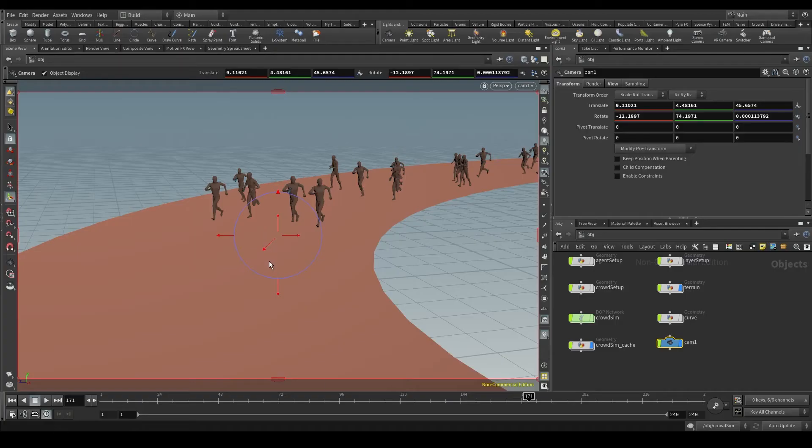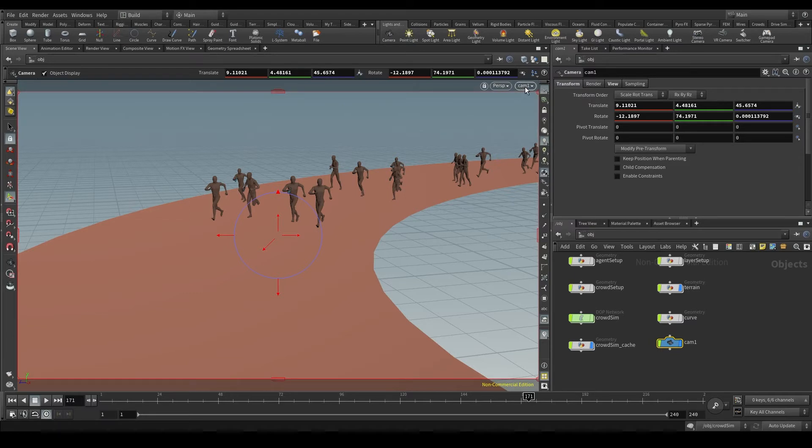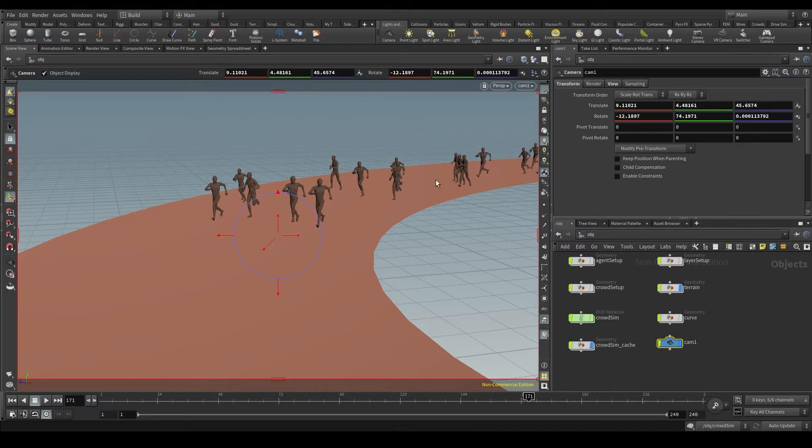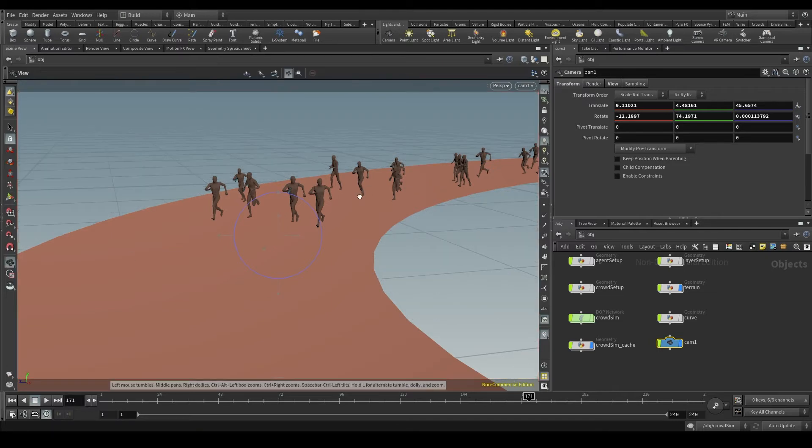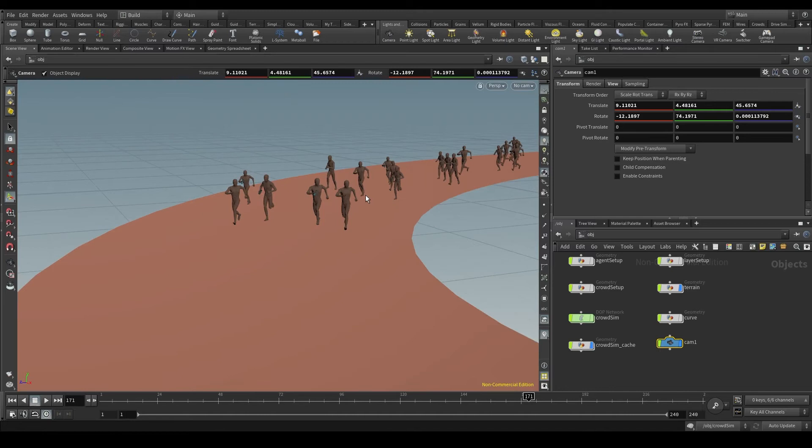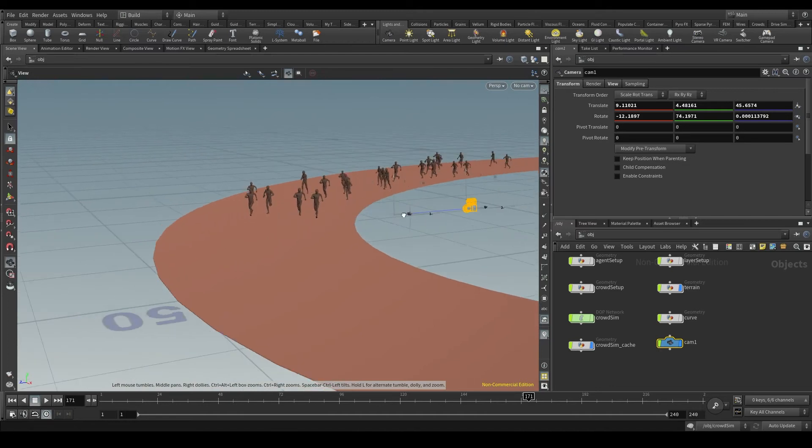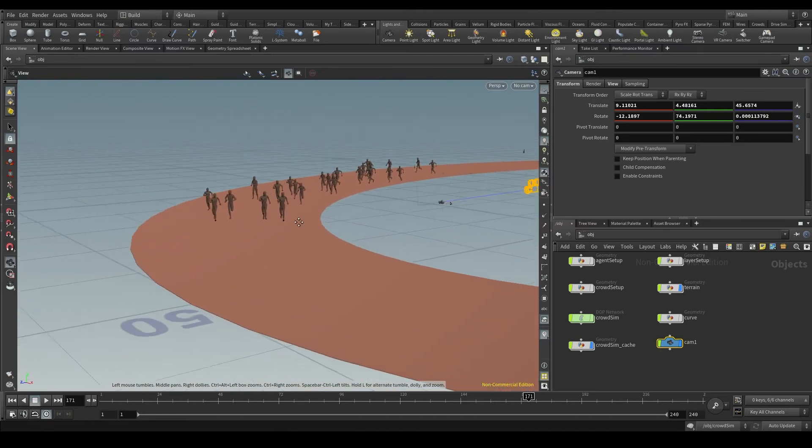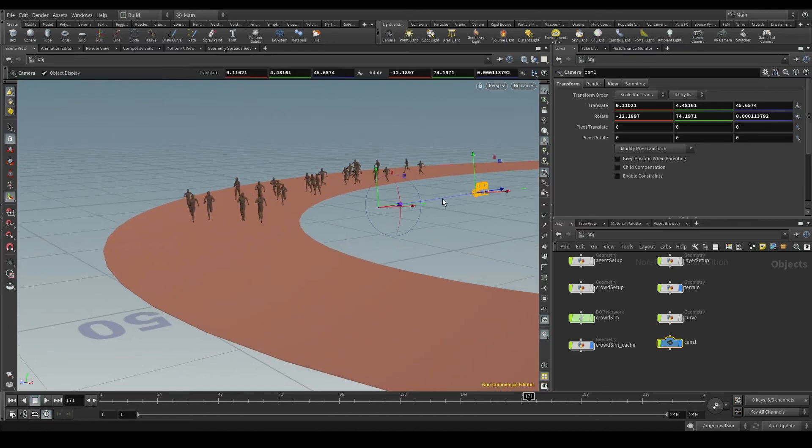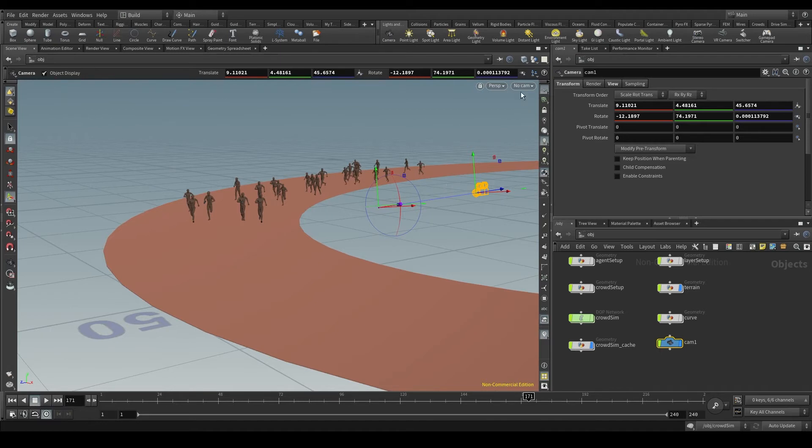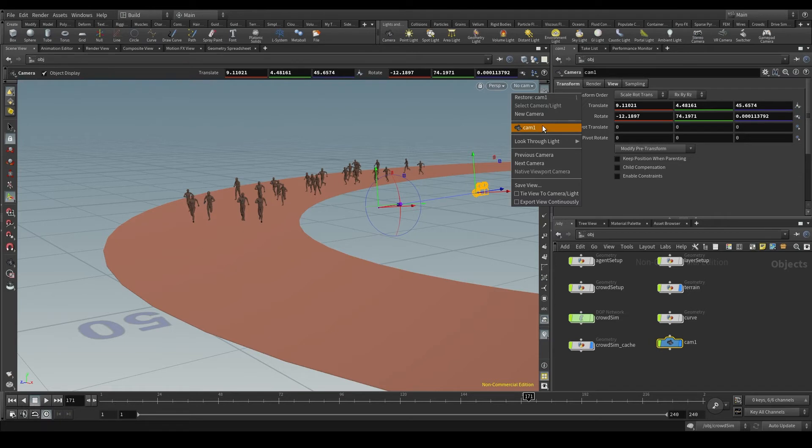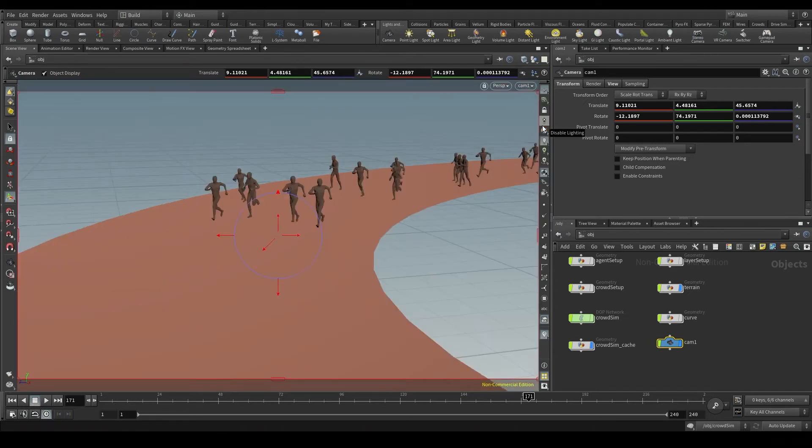Now if you look up here on the top right corner of the viewport you'll see it says CAM1. This means that we are currently looking through the camera. But as soon as I move in the viewport I'll exit the camera view. Now this thing up here says no cam. Look, that's our camera right there. How can I go back to the camera view? Let's click on this no cam and select the camera you want to look through. In my case the CAM1.